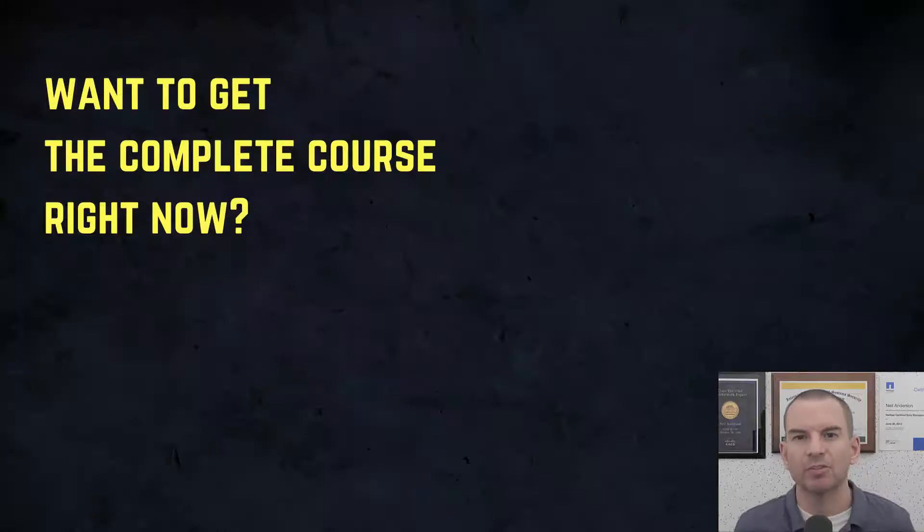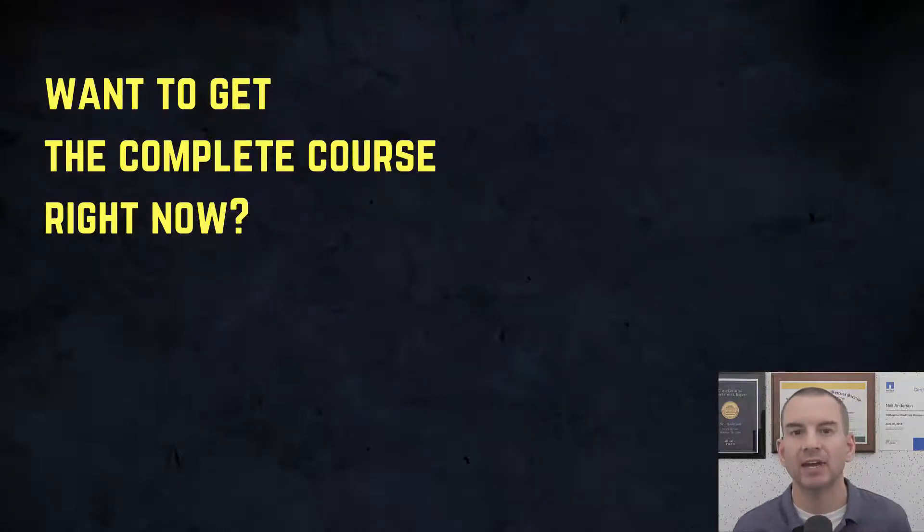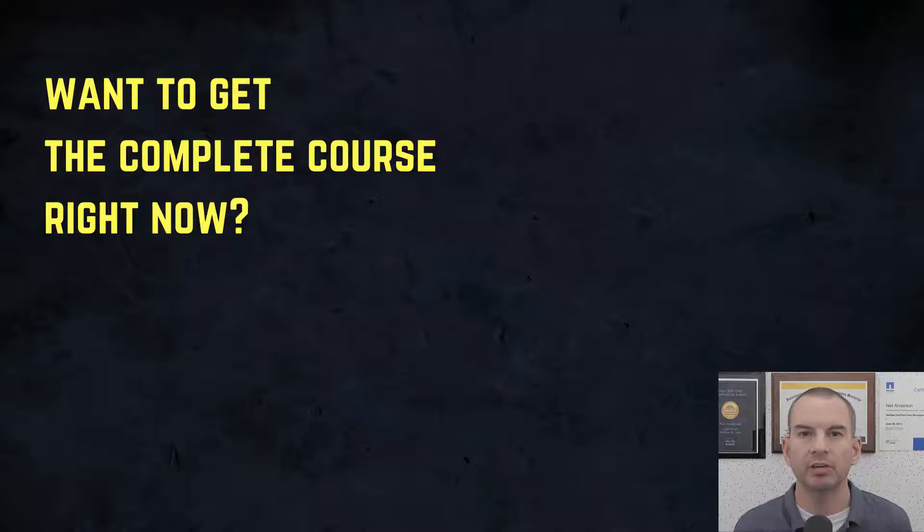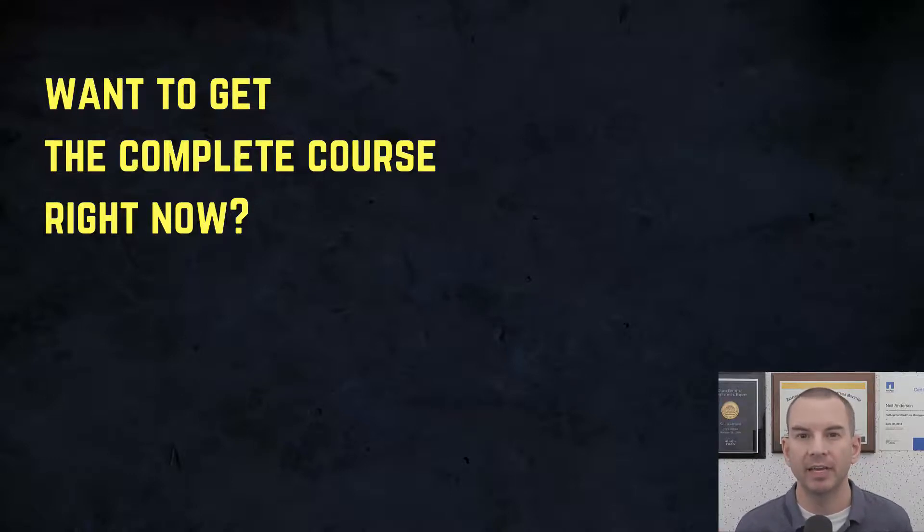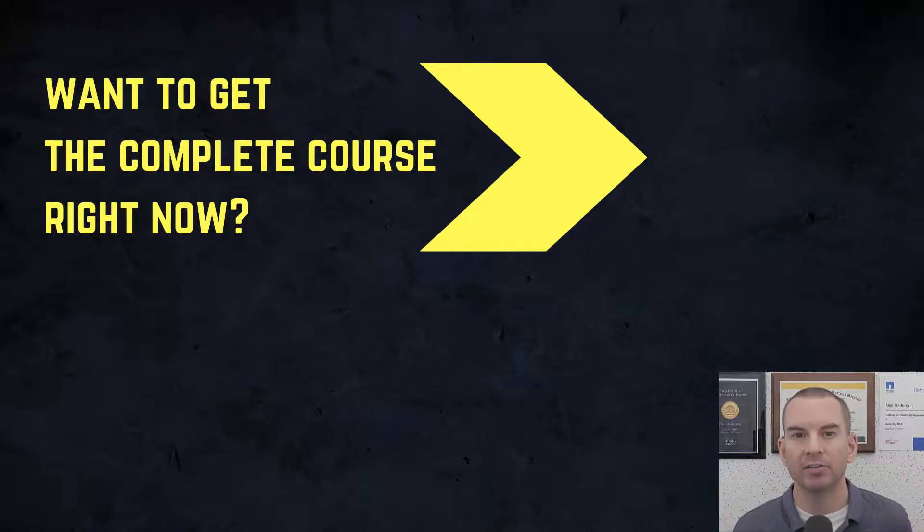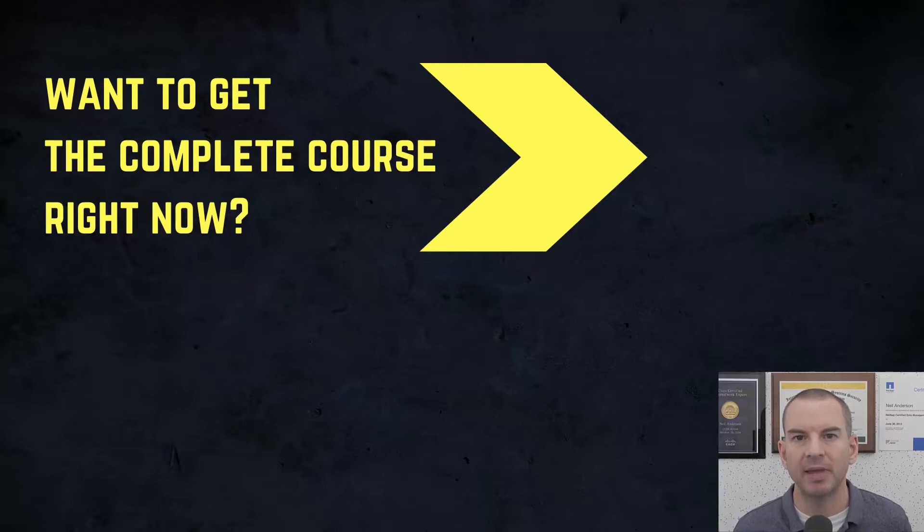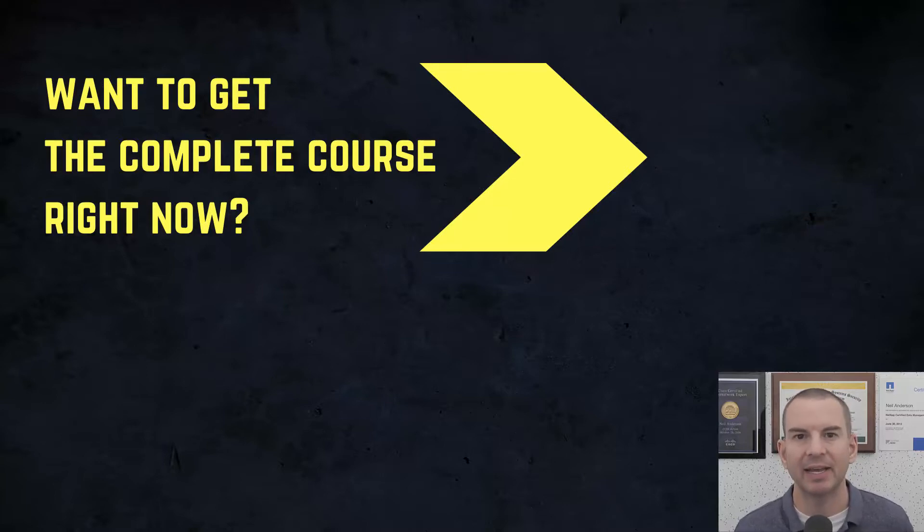Thanks for watching. If you'd like to get the complete course ad-free right now then you can enroll in my CCNA Gold Bootcamp by clicking the link above my head or in the description. It also includes full study notes, quizzes and 150 pages of additional troubleshooting labs you can't find anywhere else.